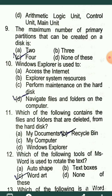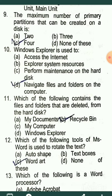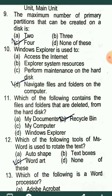MCQ10 is about Windows Explorer. What is Windows Explorer used for? The correct answer is D: to navigate the files and folders on the computer.